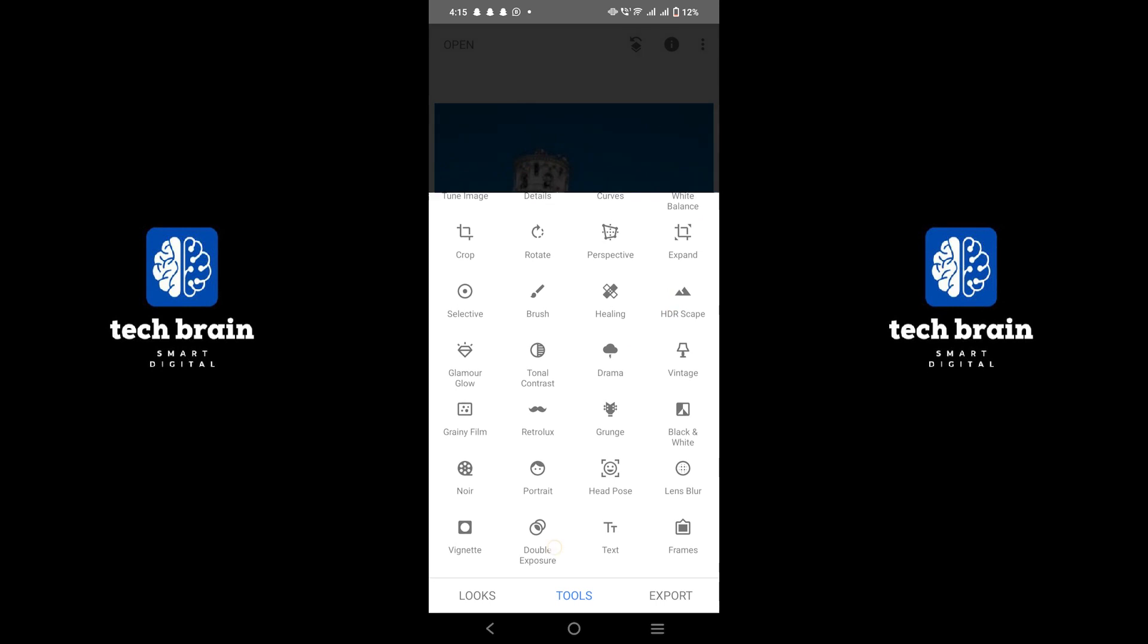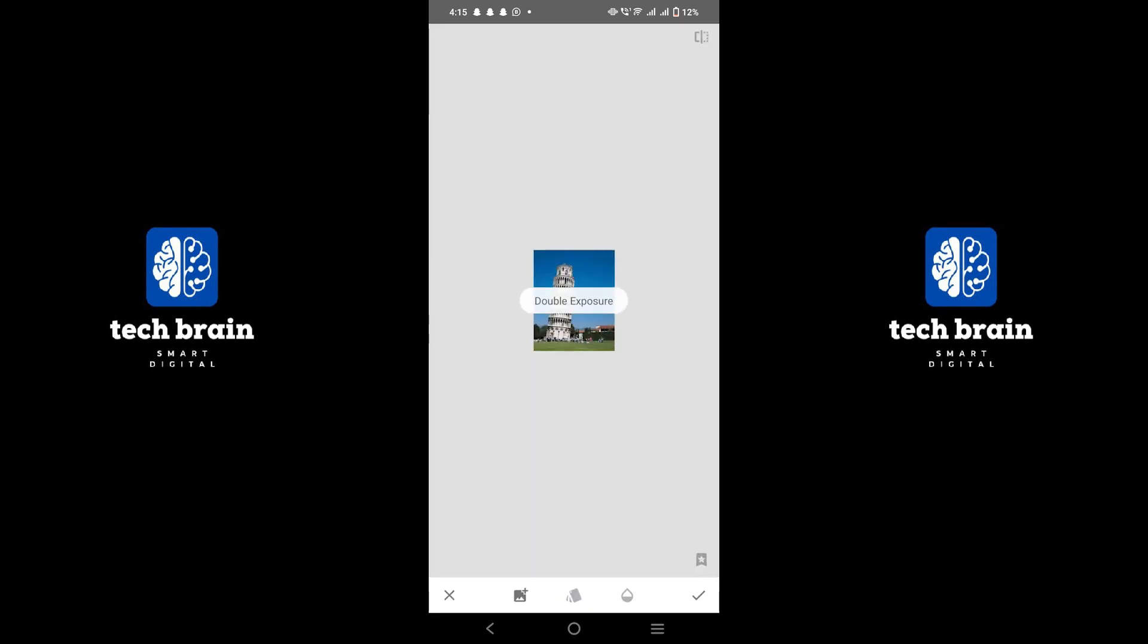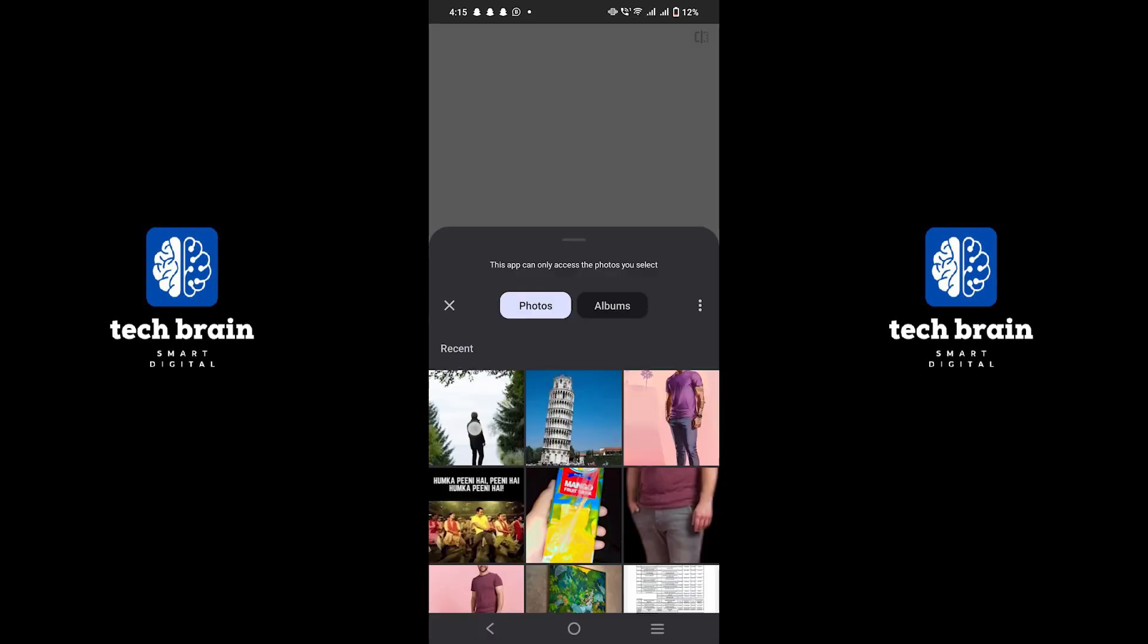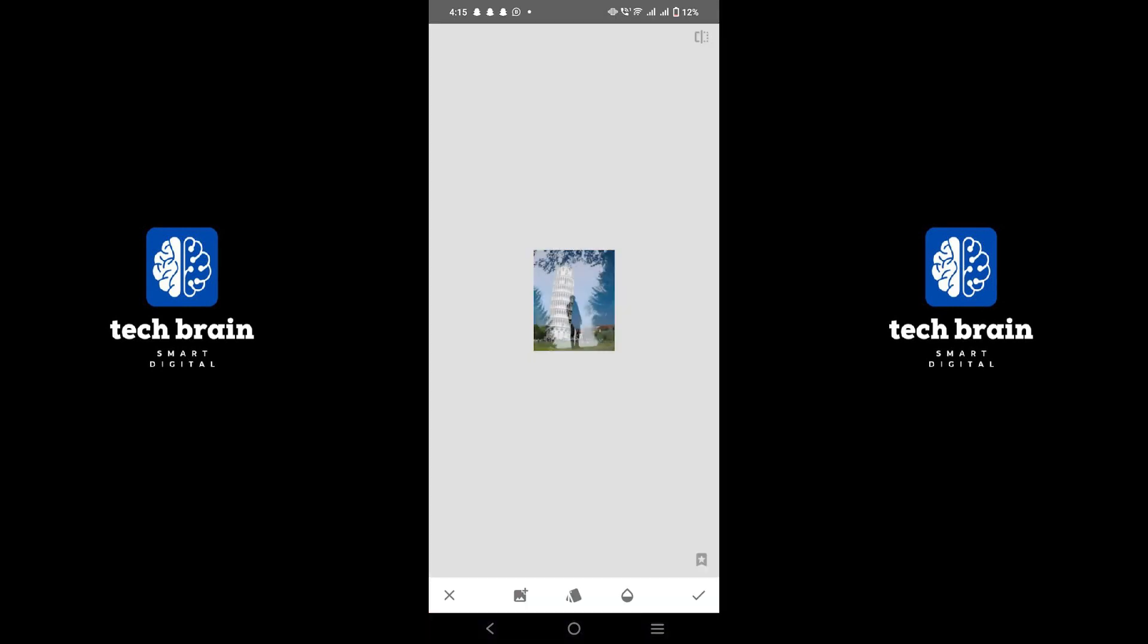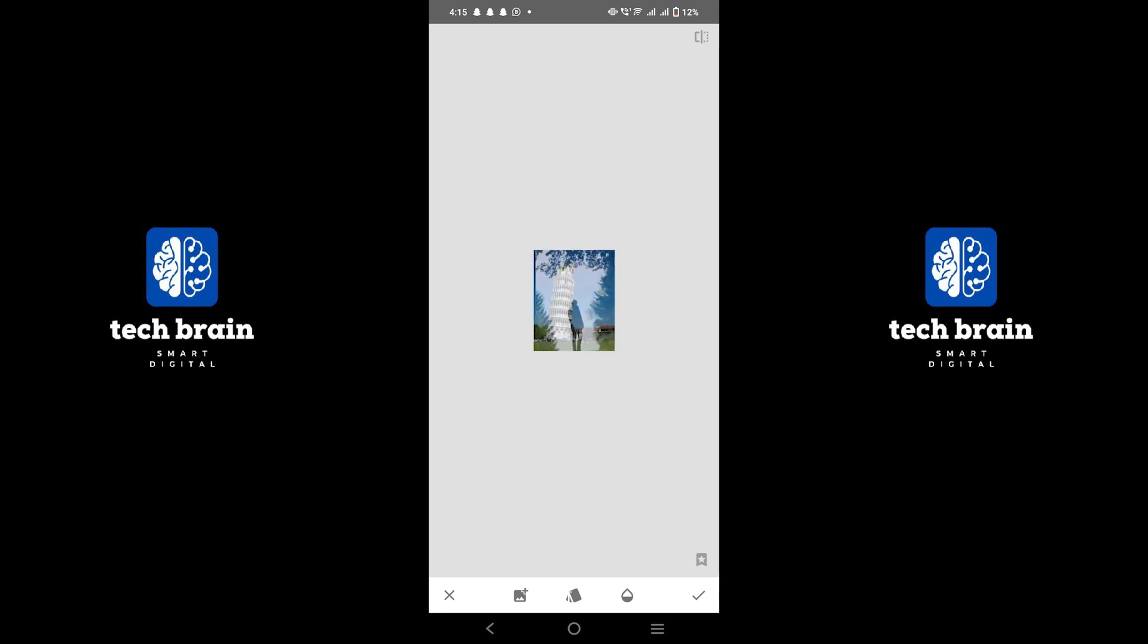Tap on double exposure from the list of tools. Tap on the image icon to add another image. This is where you will add the photo of yourself. Adjust the position and size of the new image to fit well with the original photo.